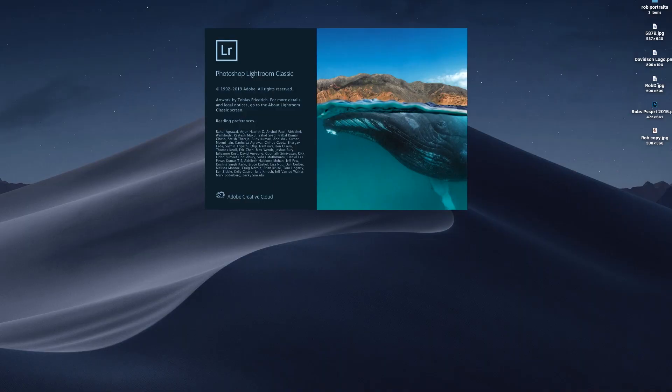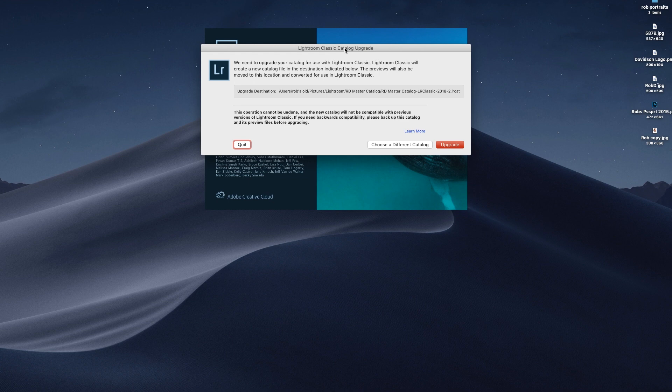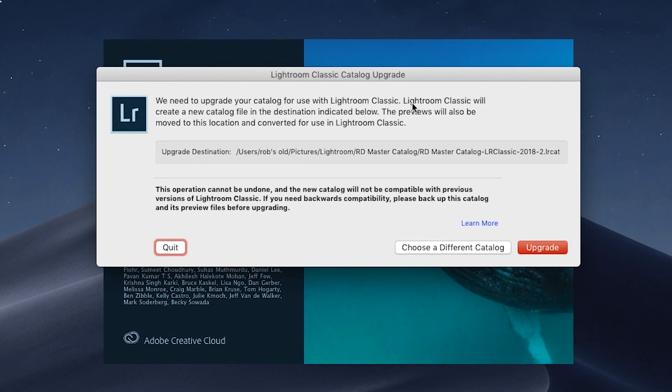What I'm going to do now is walk you through the process I am undertaking right now — so it could get a little choppy, bear with me. We're going to update the old catalog to the new version and see what happens. I launch the Lightroom icon — it launches and I go 'oh, pretty new picture, whale, mountains, that's really nice.' Then I get the Lightroom Classic catalog upgrade dialog: 'We need to upgrade your catalog for use with Lightroom Classic. A new catalog file will be created in the destination below; previews will also be moved and converted for Lightroom Classic.'